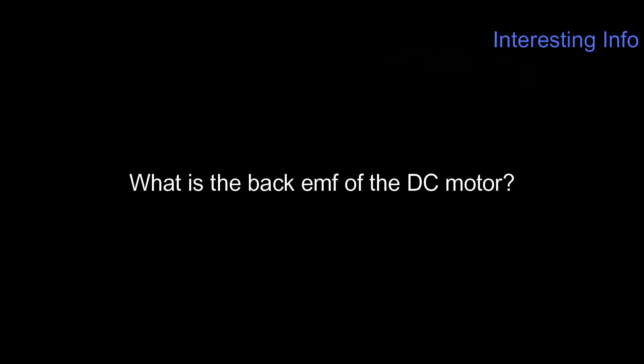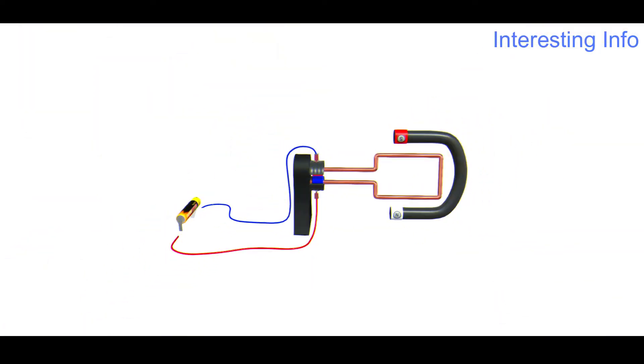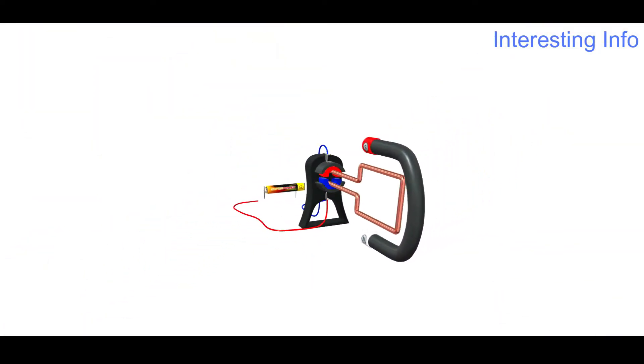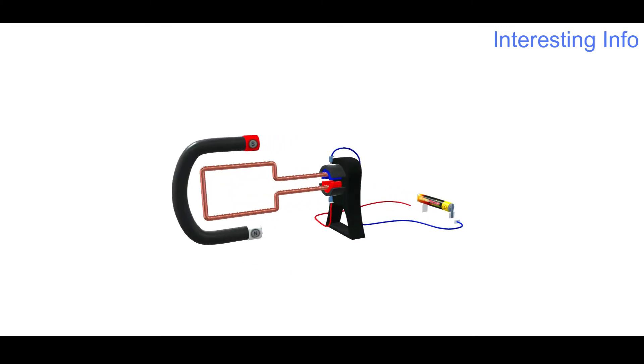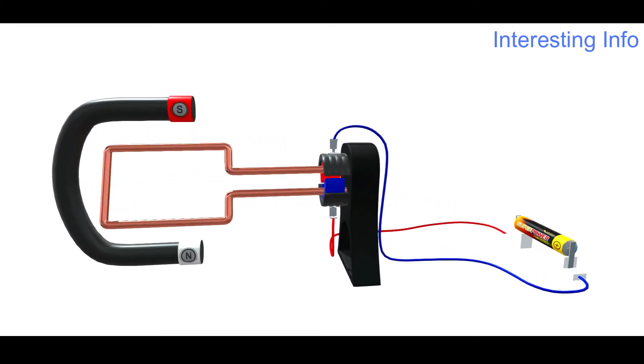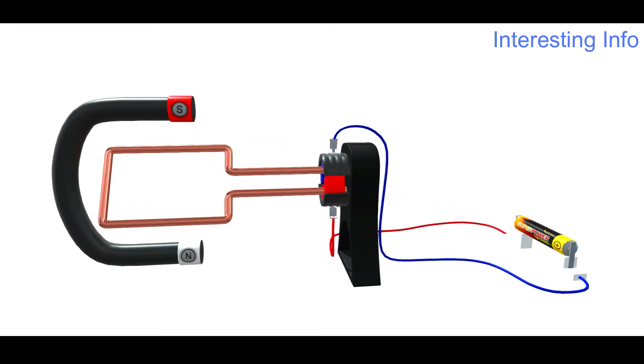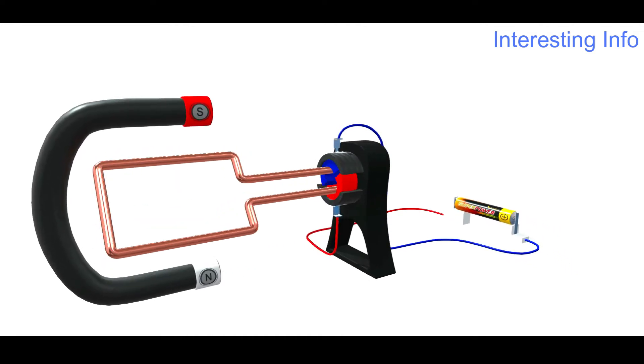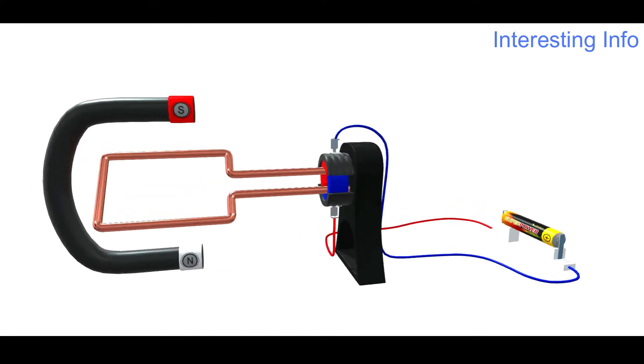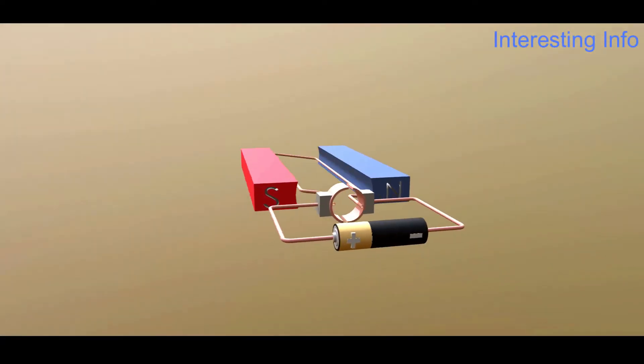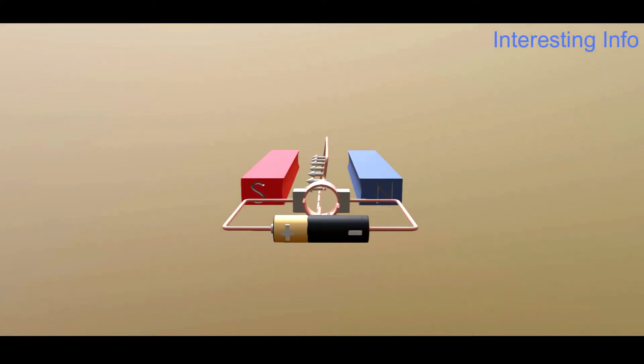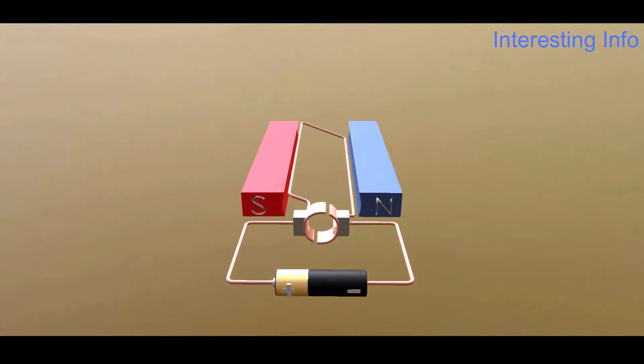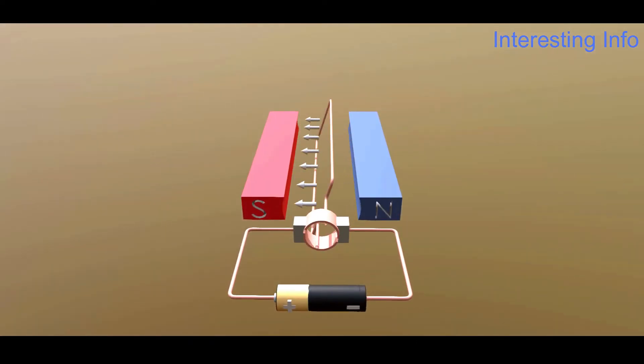What is the back EMF of a DC motor? When the armature field of a DC motor rotates within the magnetic field, the armature conductor cuts the magnetic force lines. In addition to the external current, this produces a voltage whose direction is opposite to that of the supply voltage. Hence this voltage is called back EMF.